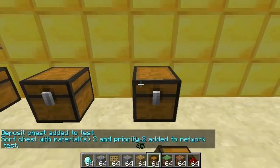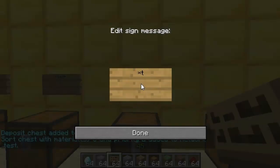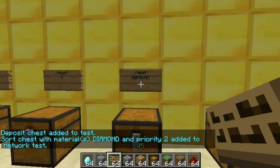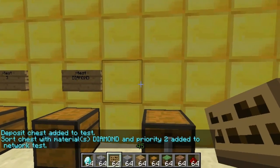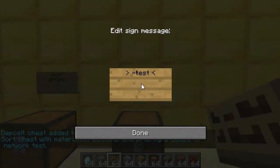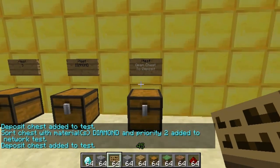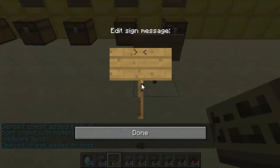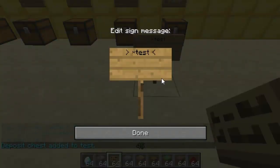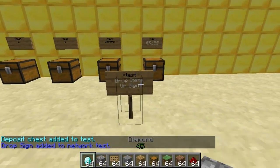Then finally the fifth chest will actually be the chest that you sort all the items from. So you can see network test, diamond is the item. Then on the final one, this is the sort chest — all you do is star and then the network name. You can also just do this as a sign and then you chuck the items at the sign and it will actually sort.